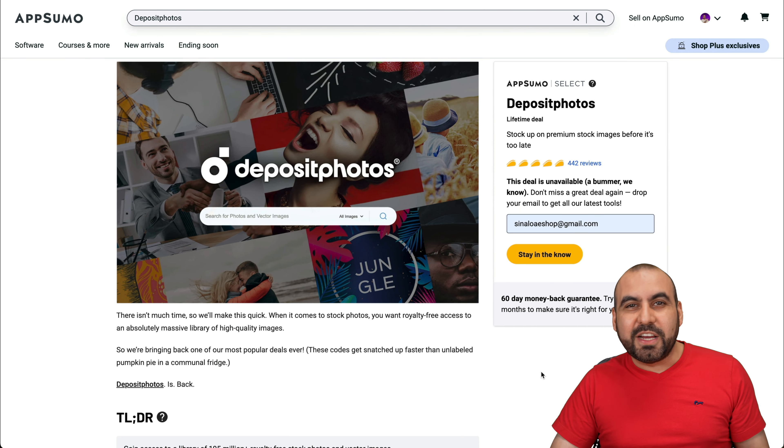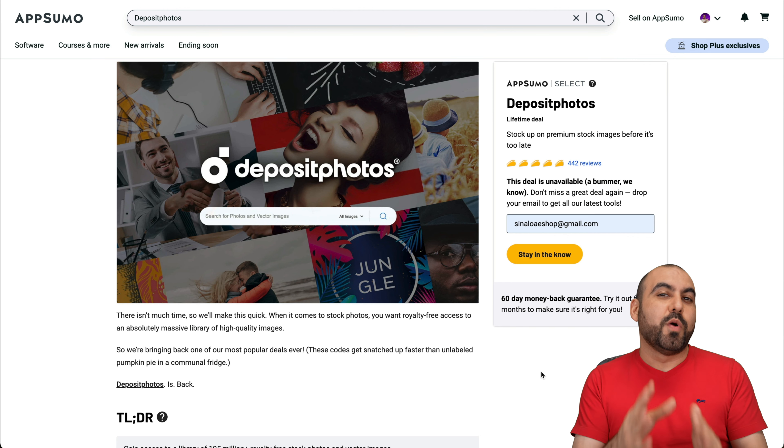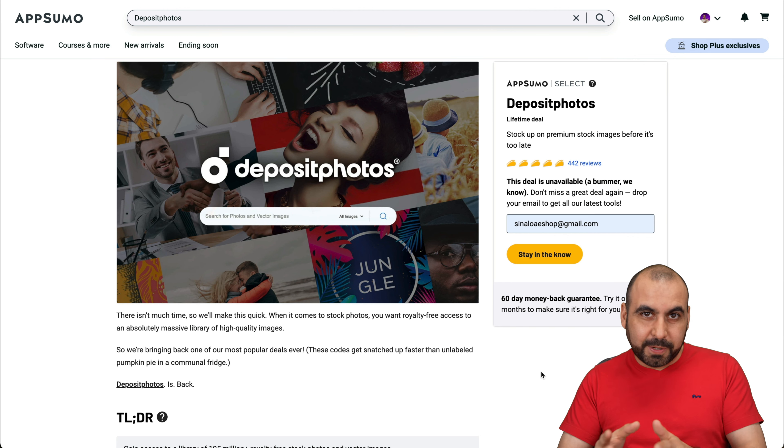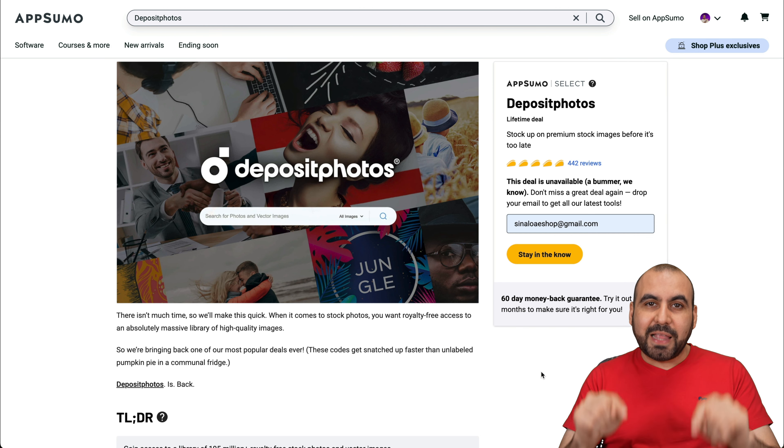This is for professional content creators, because if you're not professional, you are not using a stock library service. But if you are, you're going to use something like this.